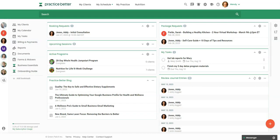Hello, Shelly here from Practice Better and I'm back with another PBHack video. Today I'm going to be showing you how you can utilize our programs feature with the email only modules to run a program or a challenge with your prospects or your clients.